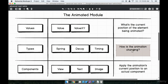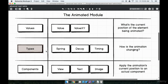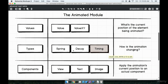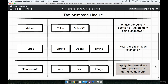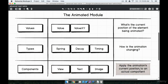The second question — how is the animation changing? — is answered by the types module inside the animated system. The types module has JavaScript objects: spring, decay, and timing. These three objects answer the question of how the animation is changing over time, like how we're changing the color or position over time. Finally, what element are we applying this animation to? That's the purpose of the components module, which contains three components: View, Text, and Image. We use these to specify what element we're trying to animate.